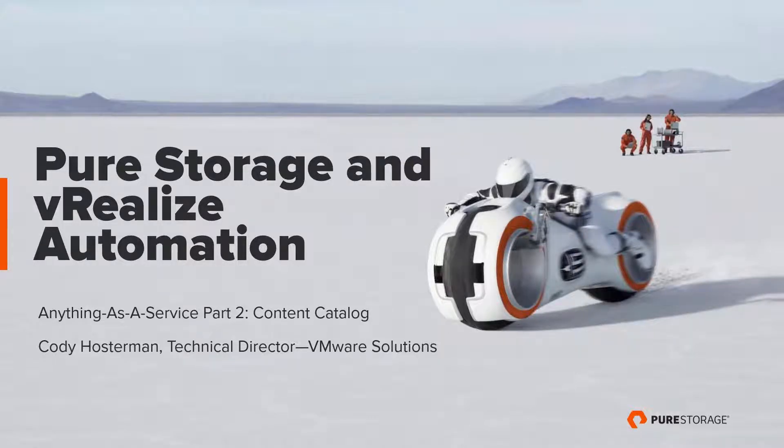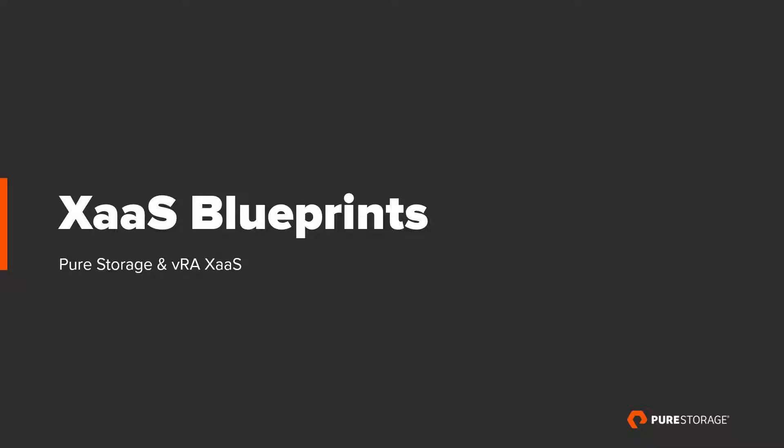Hi, my name is Cody Hosterman, Technical Director here at Pure Storage for VMware Solutions. This is part two of Pure Storage and vRealize Automation. In this video, we're going to look at configuring your content catalog and importing workflows from vRealize Orchestrator into VRA.